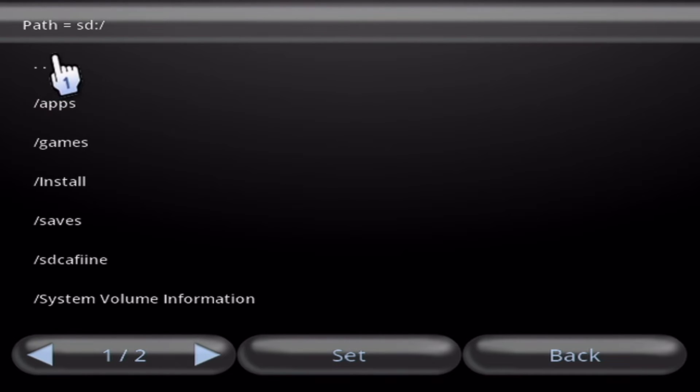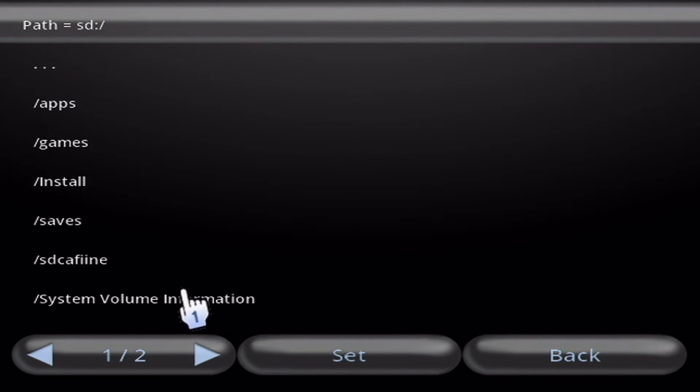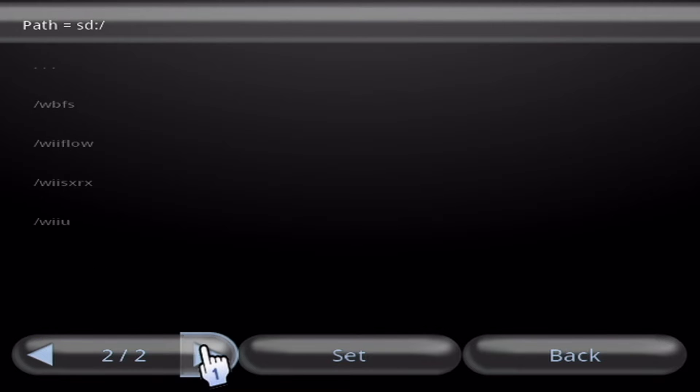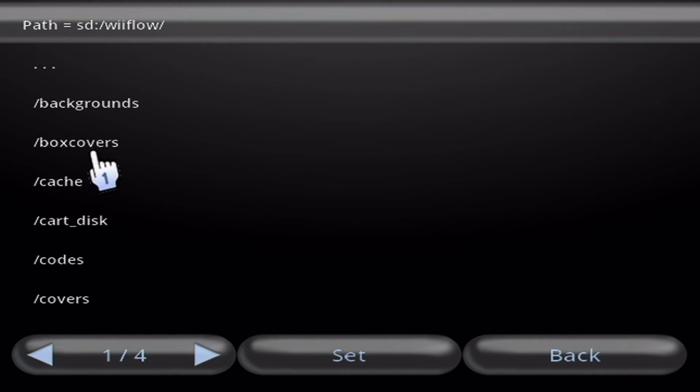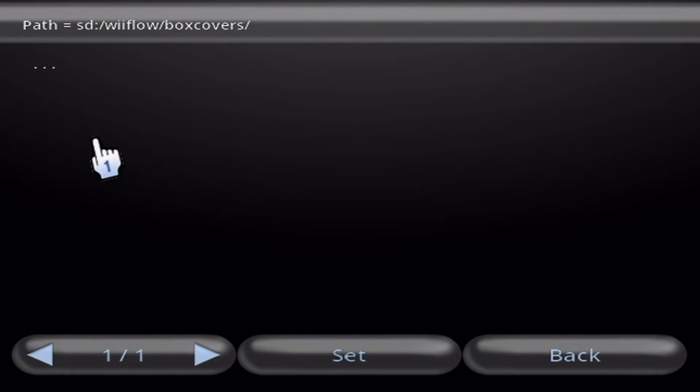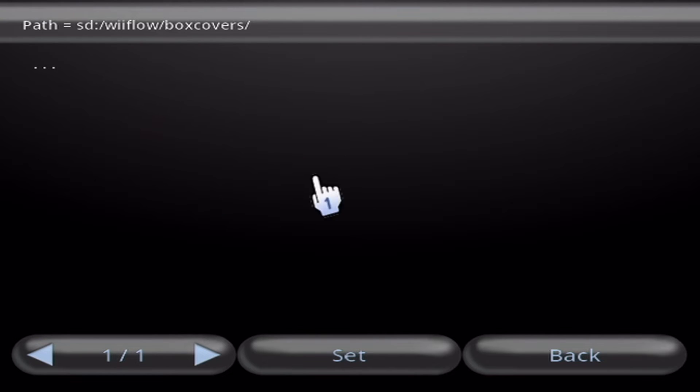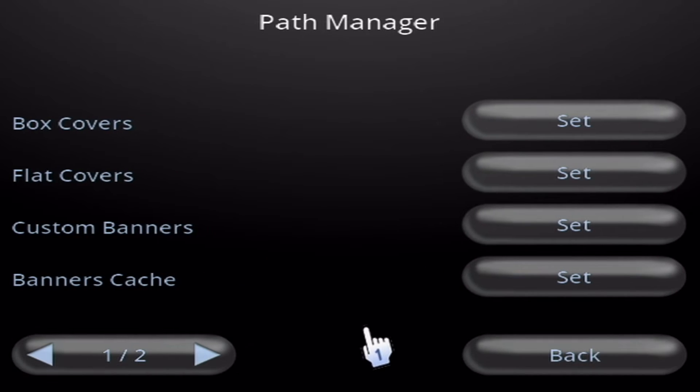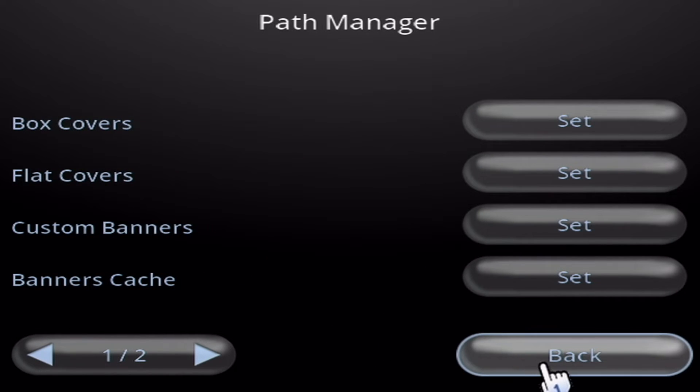So click them again, and you should be on the root. So let's look for the Wii Flow folder. Click Wii Flow. Click on Box Covers. And then this is the right folder, so we're going to click Set. And then click Back.